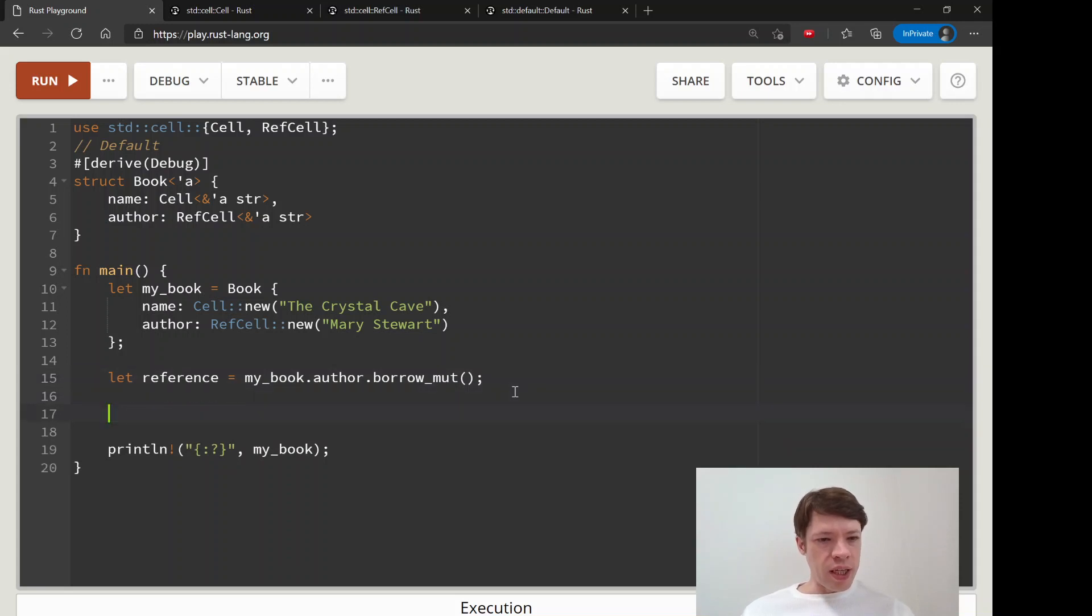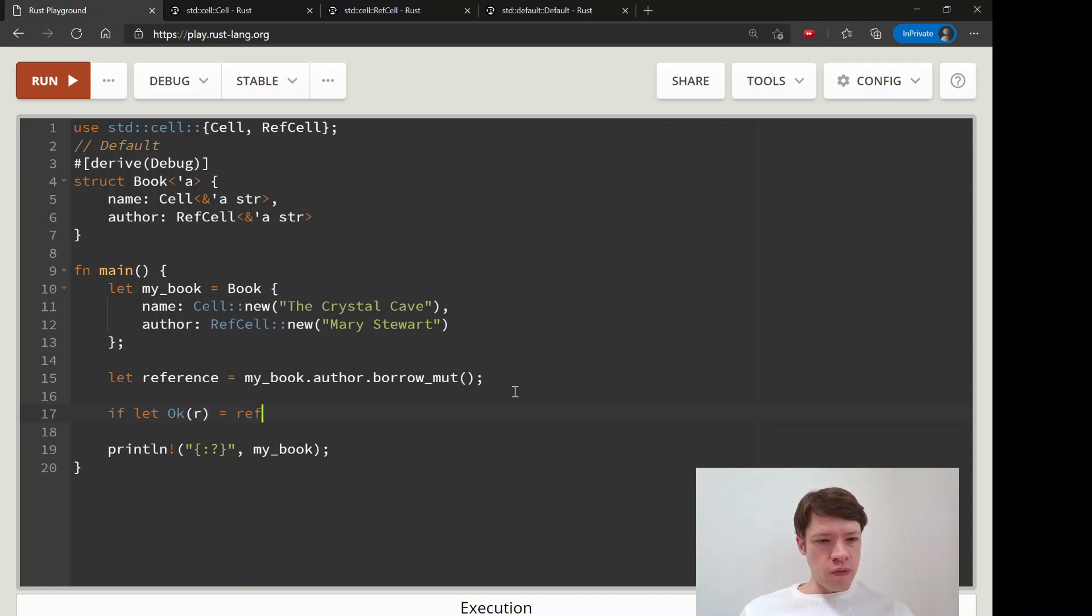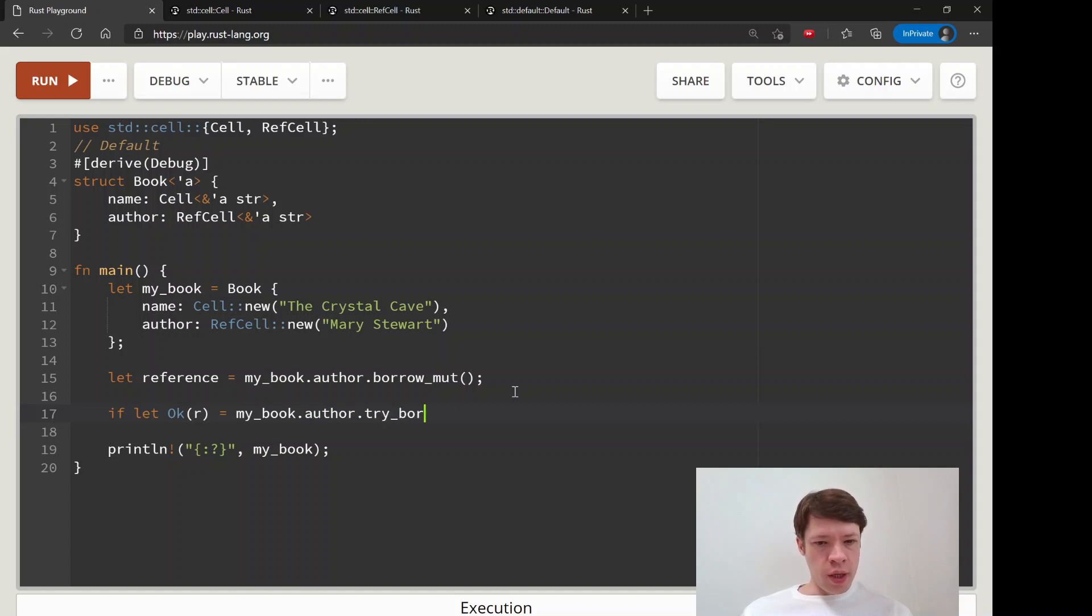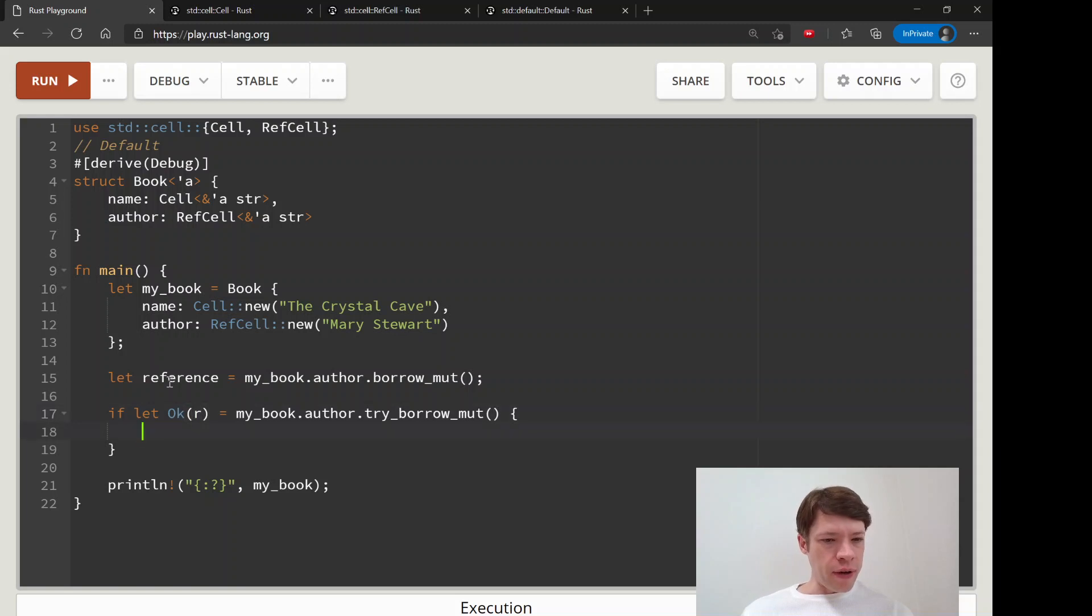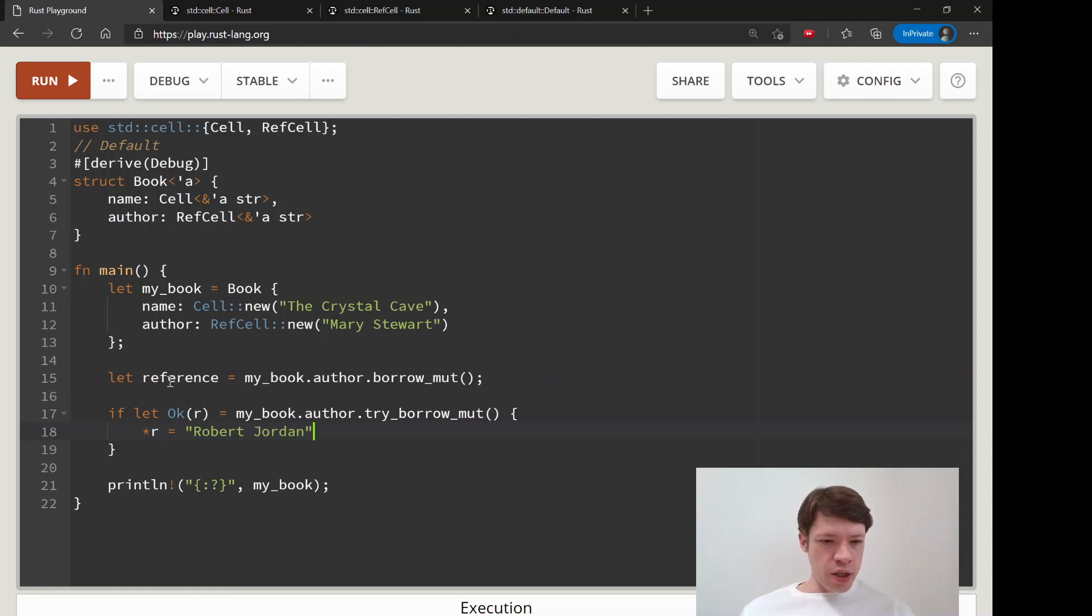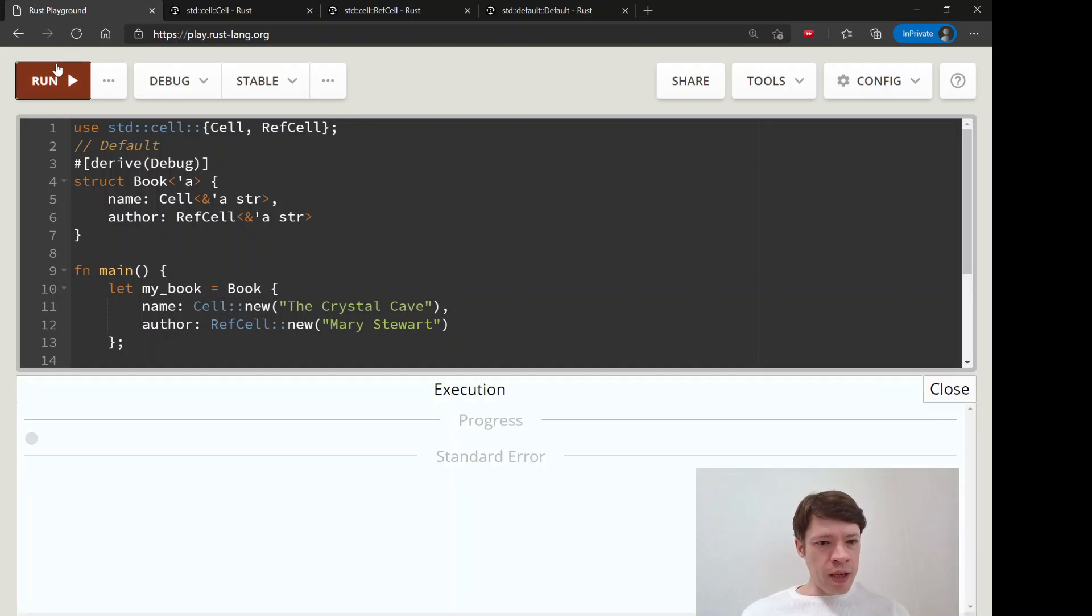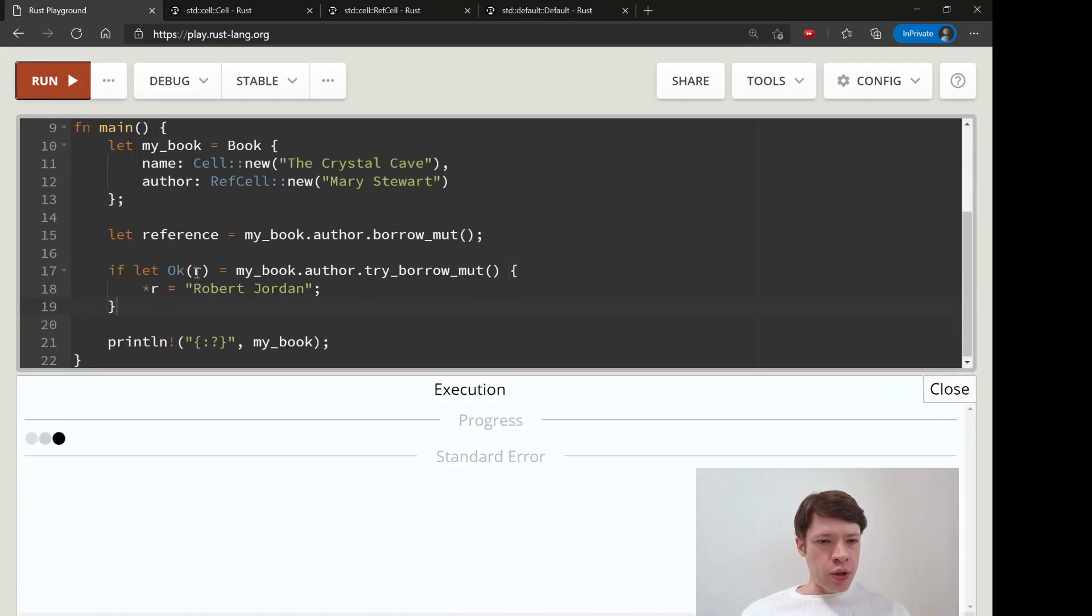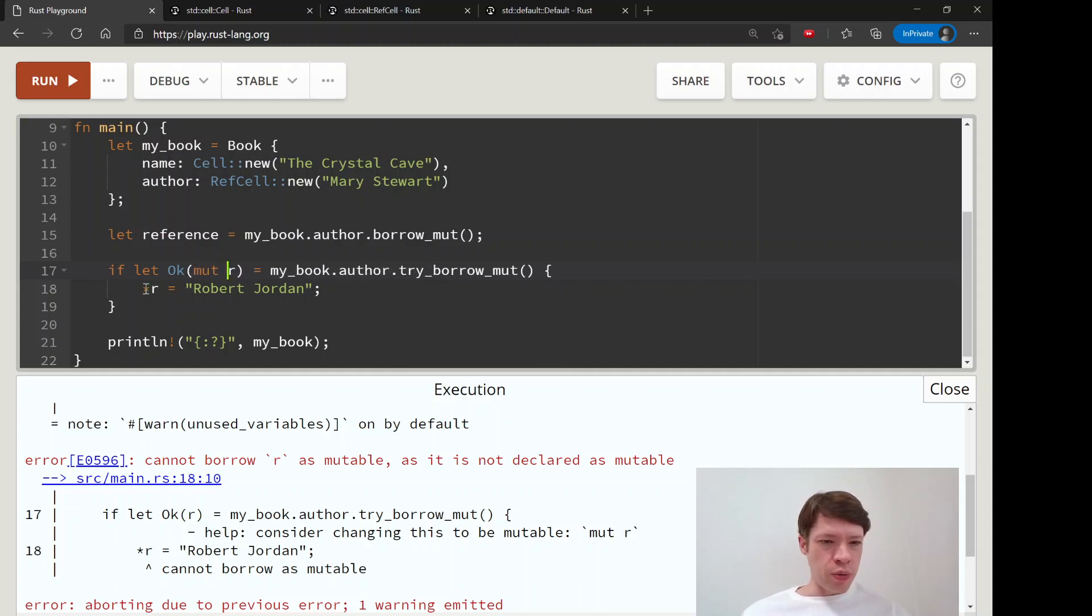So we can give that a try. Let's do an if let - if let Ok, and inside that we'll just call it r equals my_book.author.try_borrow_mut. So this means if we get this Ok, and this should be mut r, actually I'll leave it there and we'll see the error message. Then we'll say r equals Robert Jordan, so if it works. So you can see we have a reference here and then we're going to try it again and it's not going to crash. It says here please change it to be mutable, and that makes sense because we need to change this, so we need it to be mutable.